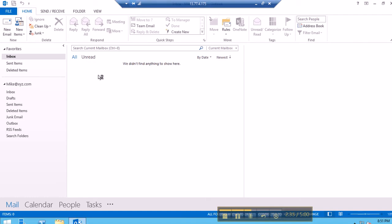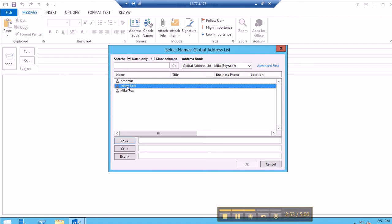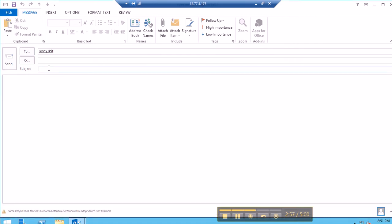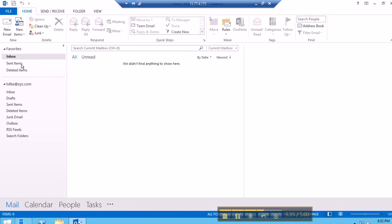I'm going to send a mail to Ginny Bald. Now if you go and check in the sent items, the test mail has gone to Ginny.